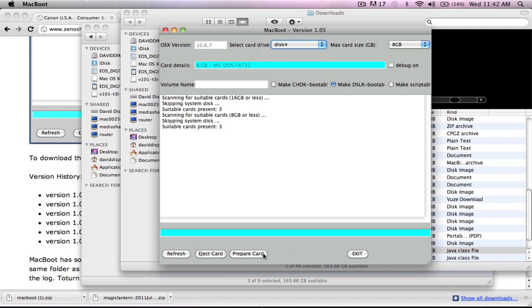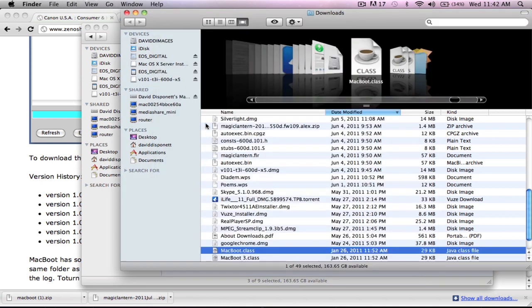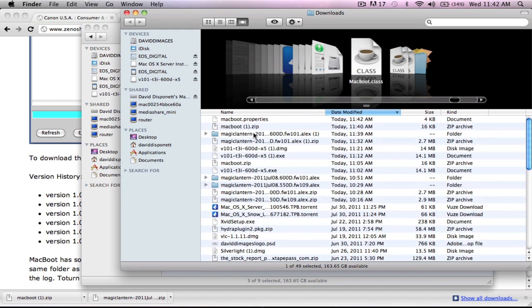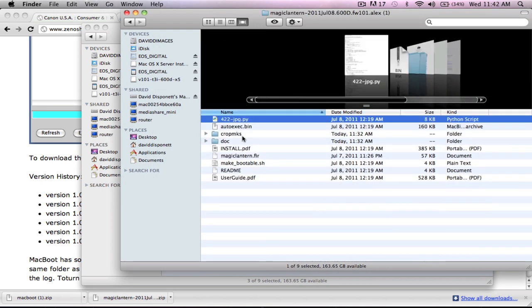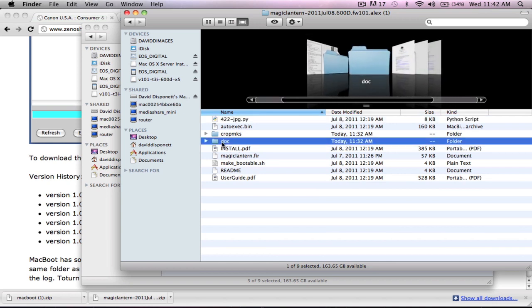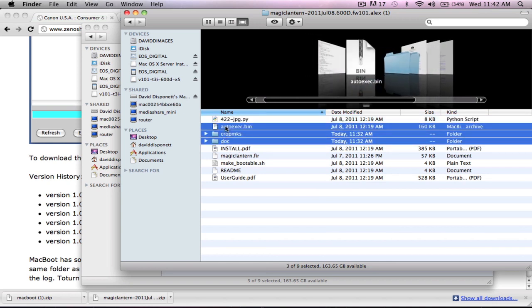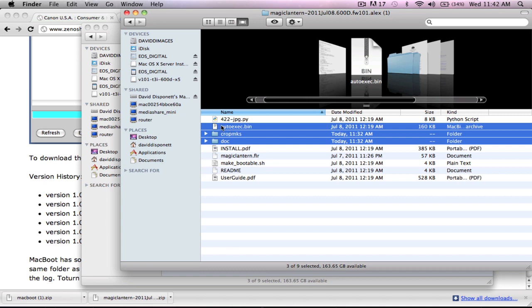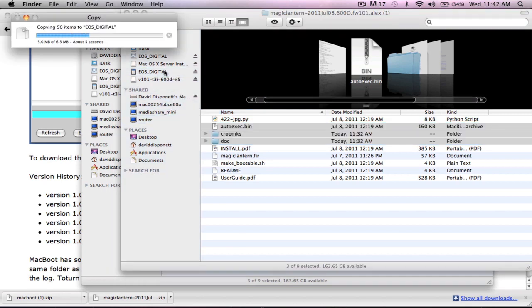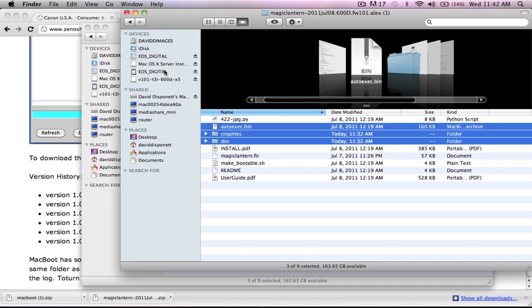It prepares it real quick. You don't have to pop it in and out here. Then you go back to your Magic Lantern and you'll click on Docs, Crop Marks, Auto, and the Bin folder. You're going to click and drop it in there. ML is now on both of these cards. Now we're going to see if the terminal version worked and the Mac boot version worked.